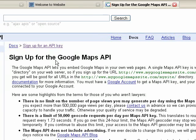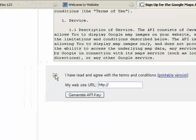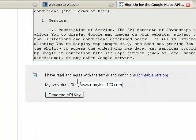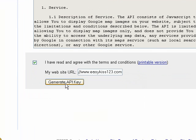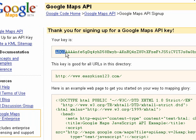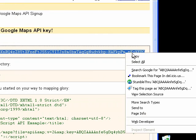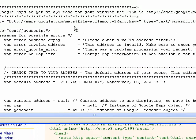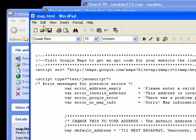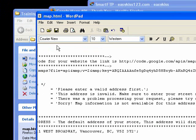It'll open a new window. Scroll down to the bottom of that page and click 'I have read and agree with the terms and conditions,' then type in your website address. Mine is easykiss123.com — you're going to want to put in yours; if you don't put in yours, it won't work. Click 'Generate API Key.' If you're already logged in with Google, it'll give you the key right away; if not, you'll have to sign up, which only takes a minute. Your key is generated — highlight that and copy it, then go back to your script and on that line, right after 'Key Equals,' paste in your key. That is done.